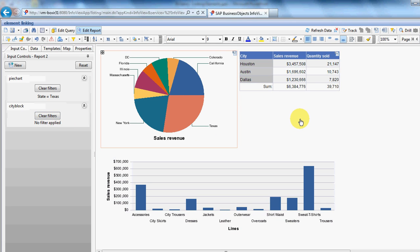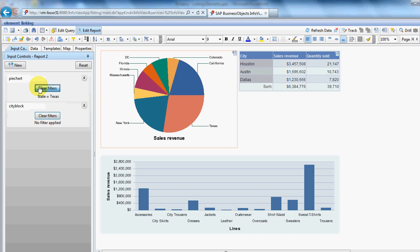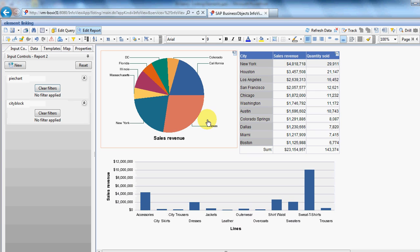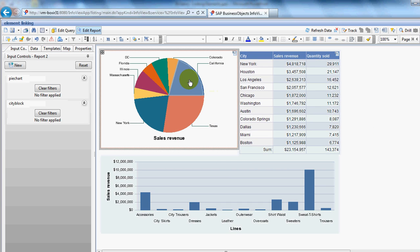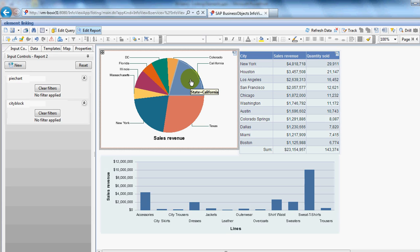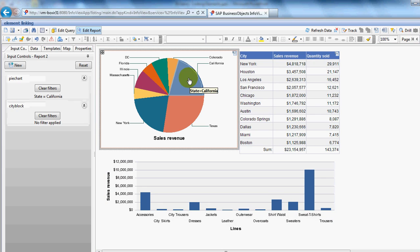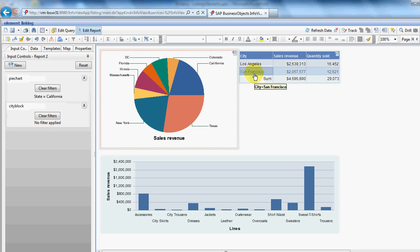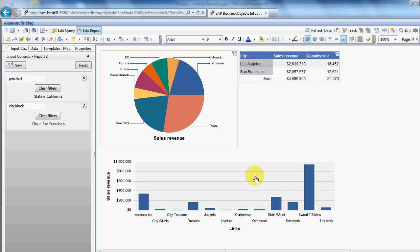So if we just clear that now, we're looking at the whole of Texas. If we clear that, we're back to looking at the whole data set. We can just look down into California. And then we could specifically look into something like San Francisco.